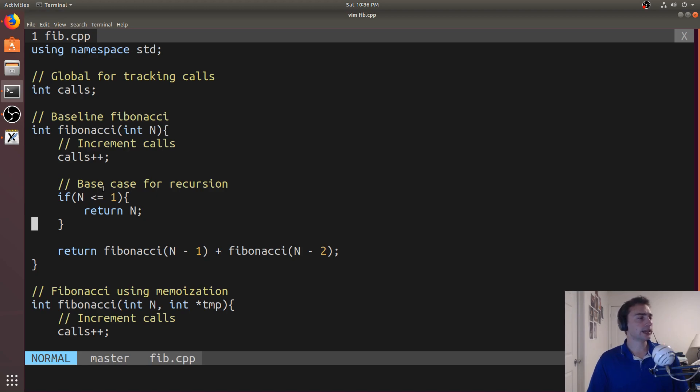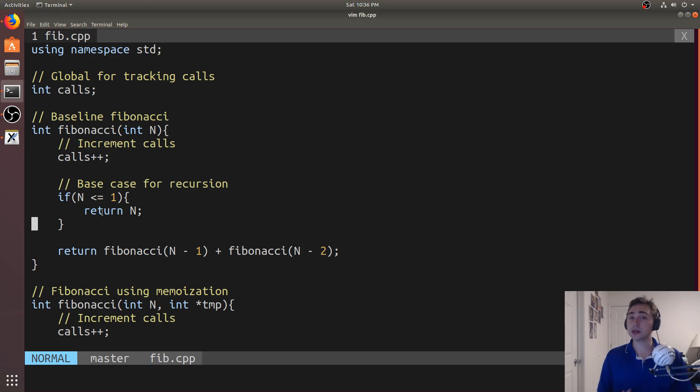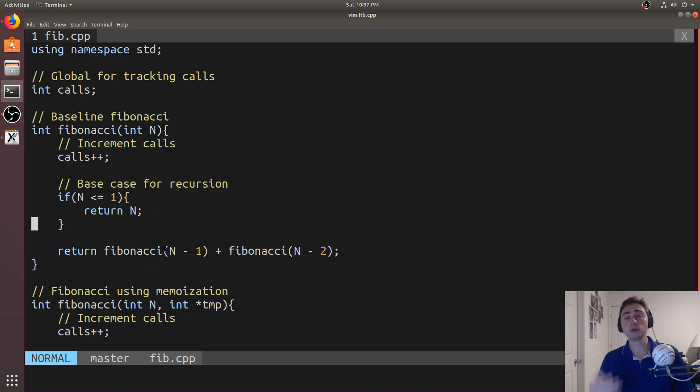So here, if we hit a base case of 1 or 0, we'll go ahead and return n. Otherwise we recursively call Fibonacci with n minus 1 and n minus 2.